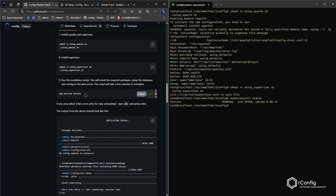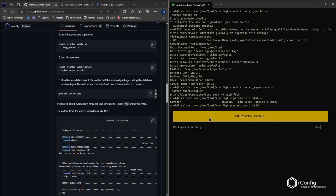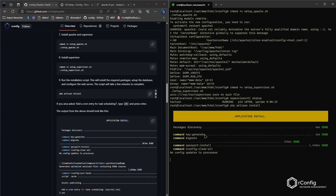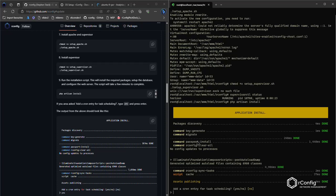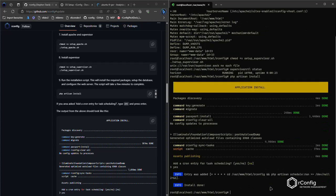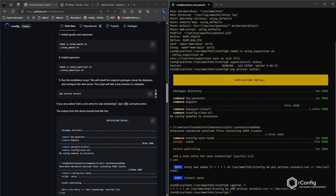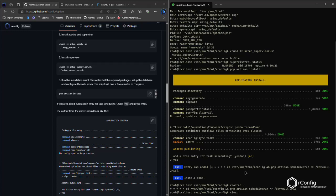So moving on, we're going to do the PHP artisan install. And that should only take a moment. Generates the encryption keys, does the database migration, installs the OAuth keys, and does a clear all. And then the question you will be asked is, do you want to add a cron entry for task scheduling? And the answer is yes, you do. And your cron entry should be added. You can verify this by typing in crontab -L and you should see this. Okay. So let's clear the screen once more.